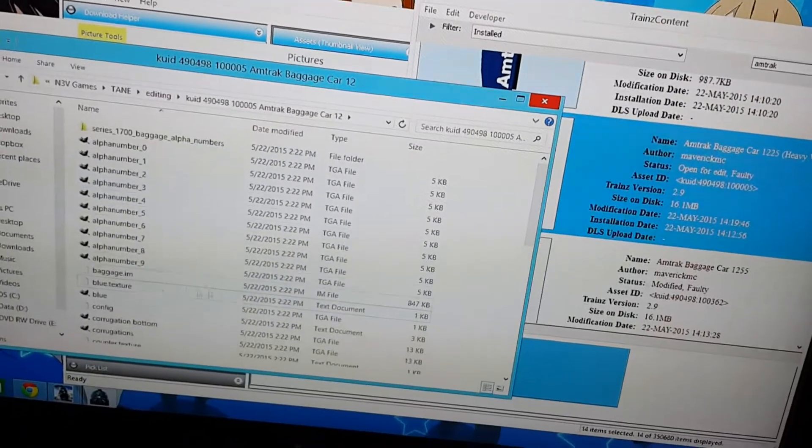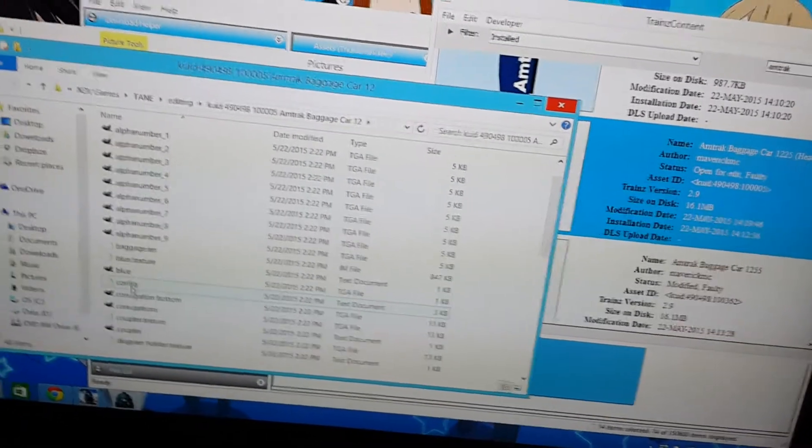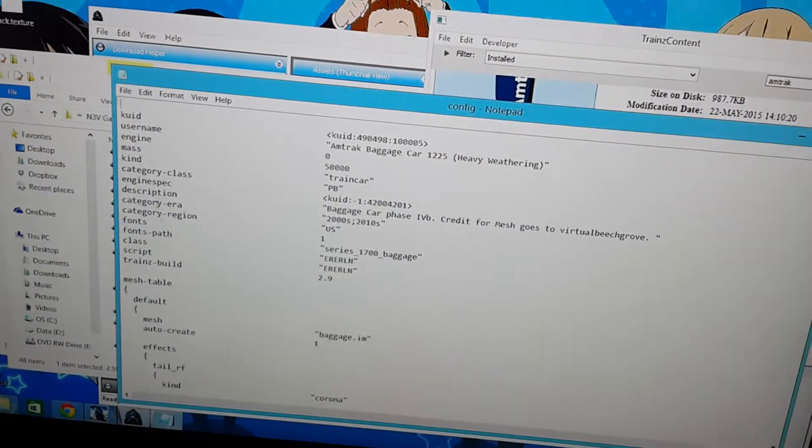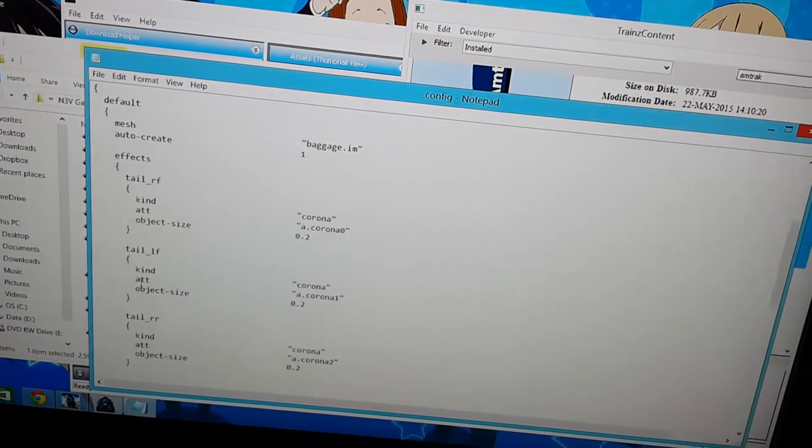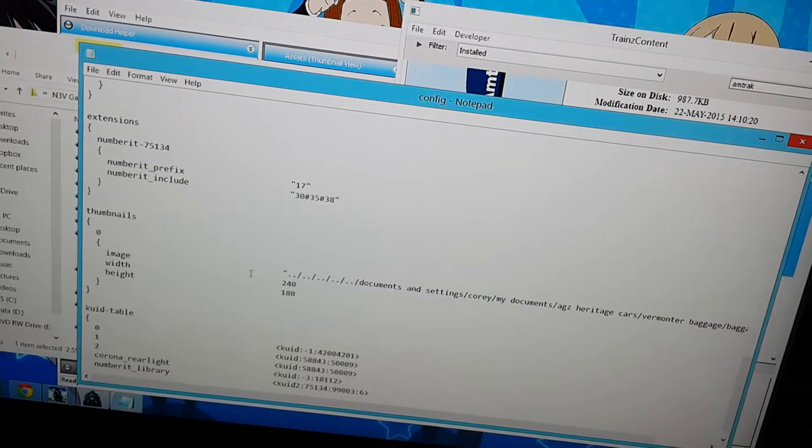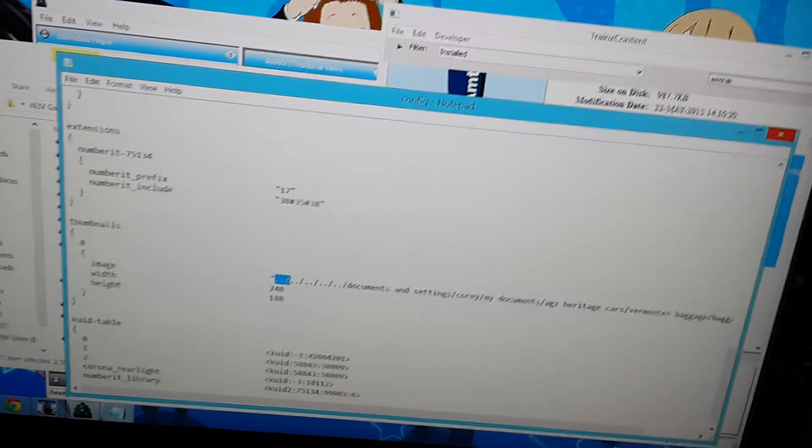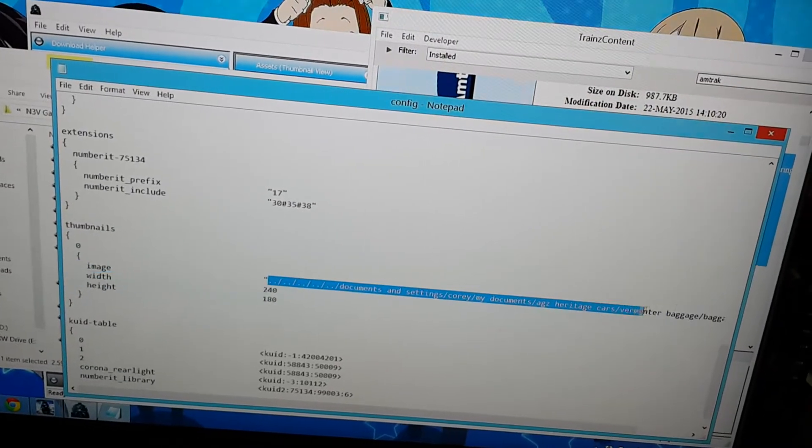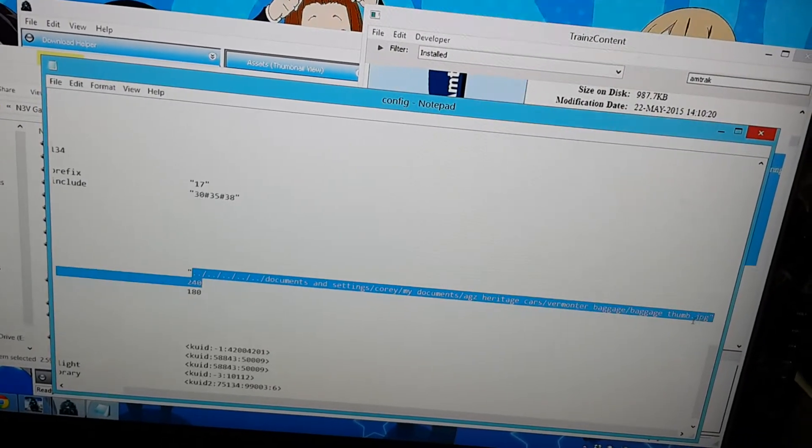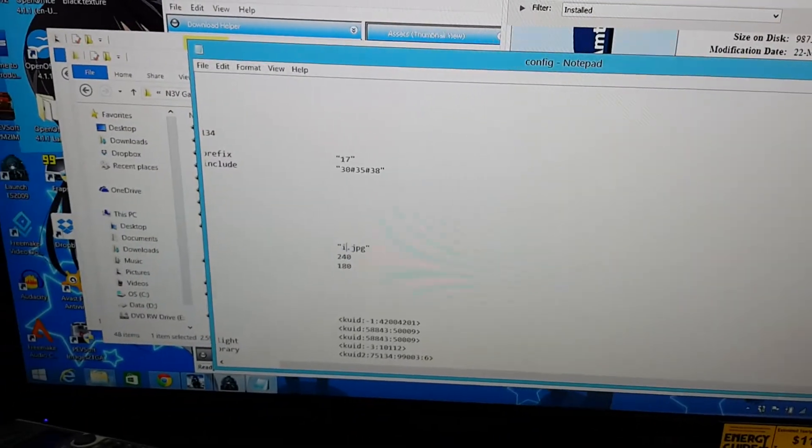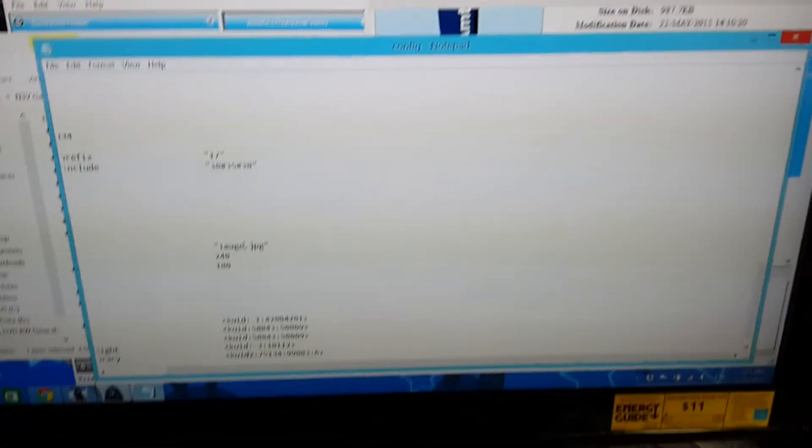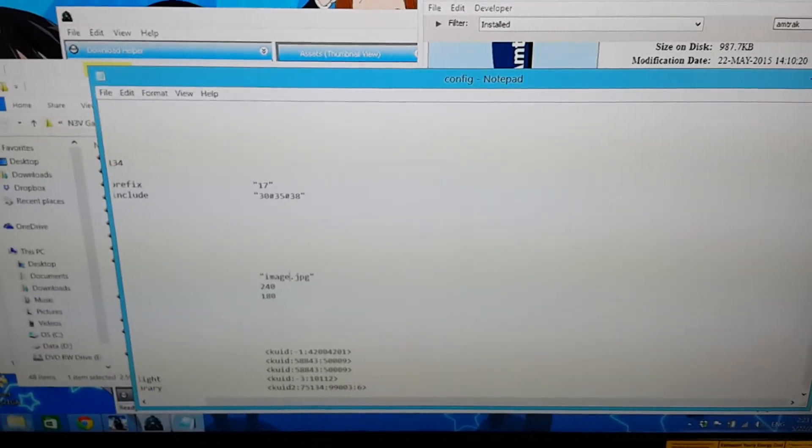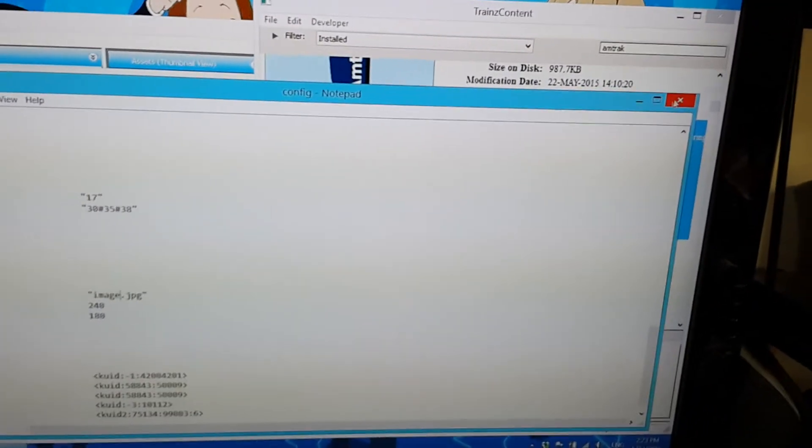Where's the config file? Right here. Double click that. Where's the thumbnail container? Here it is. I'm going to get rid of all this. And just type image.jpg. That should fix that error.